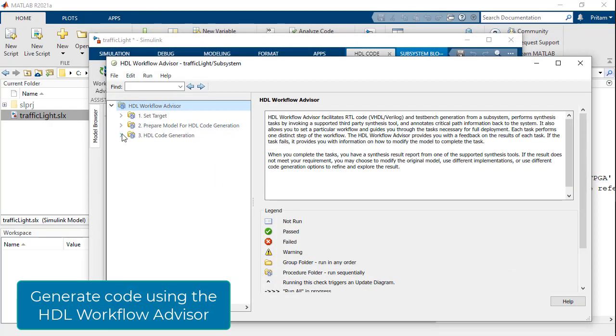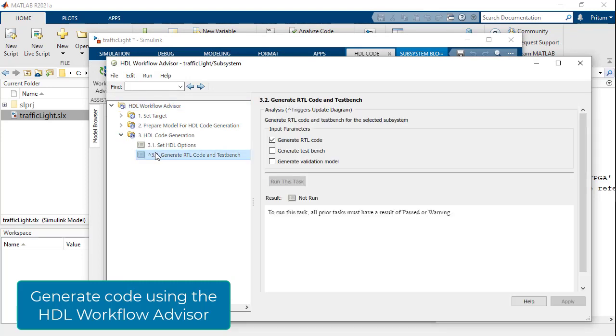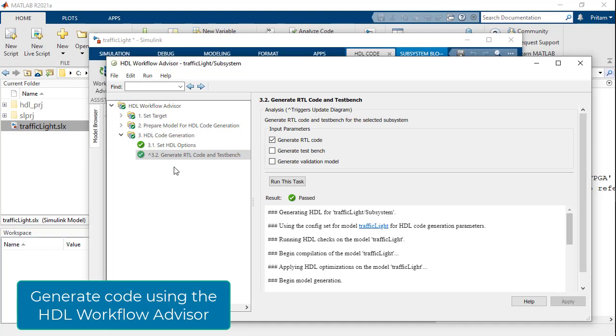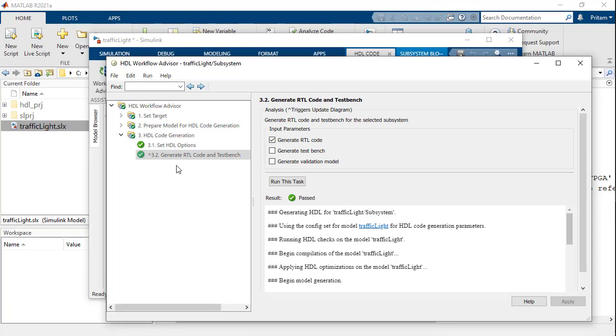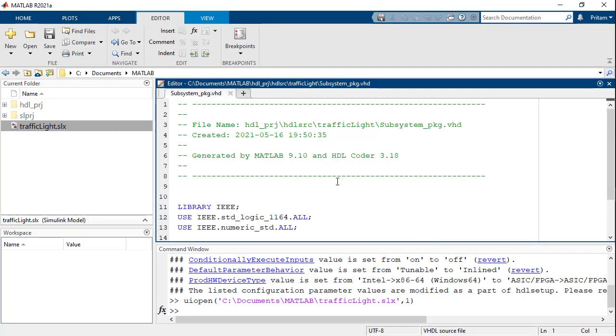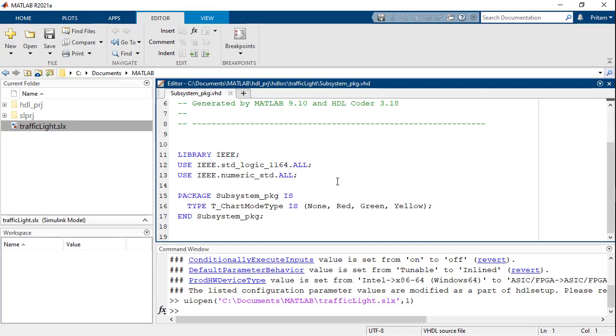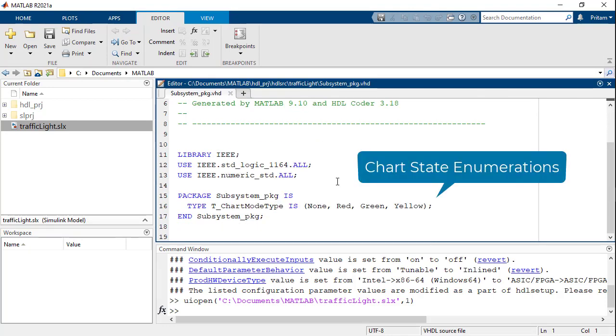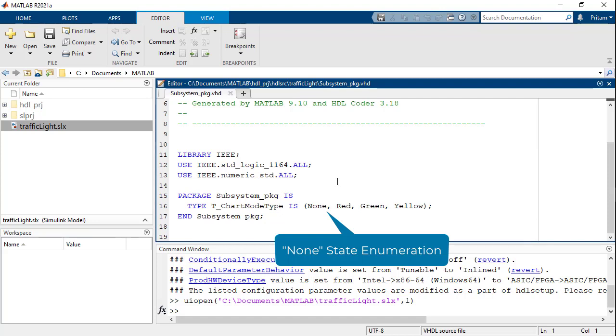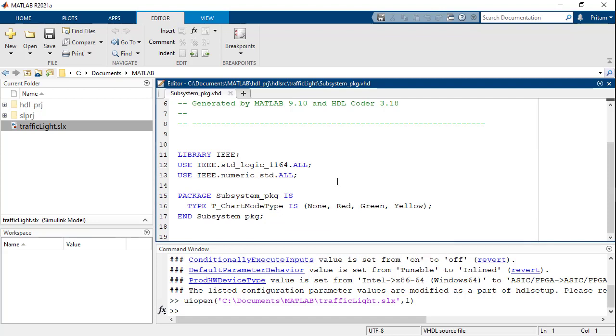Let us now generate code from our design by launching the workflow advisor, right clicking on step 3.2 and choosing run to selected task. We will see that a package file is generated that contains the enumerations for all the states in the chart.